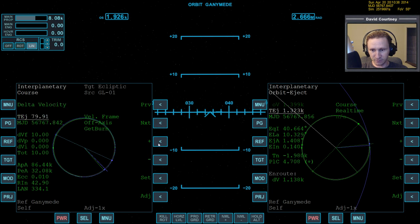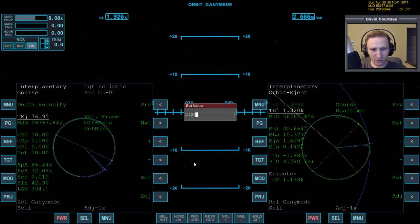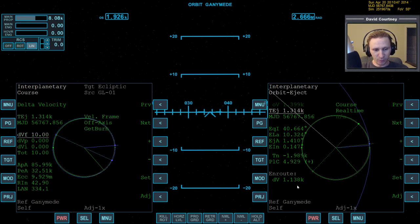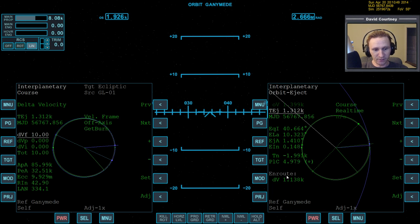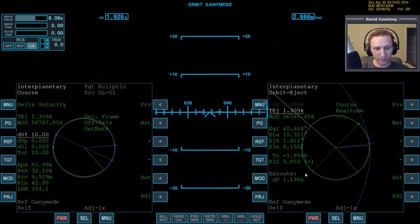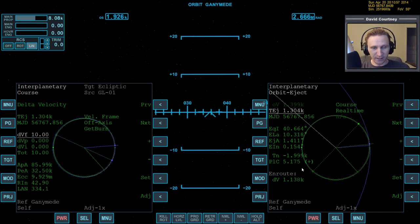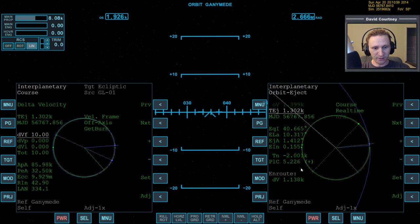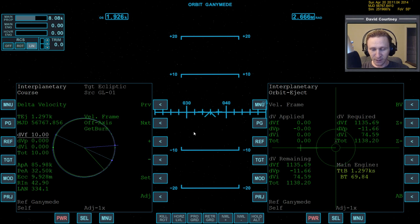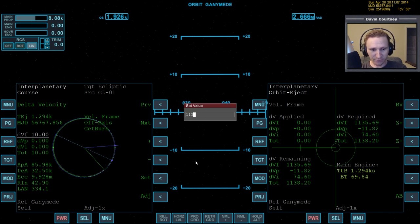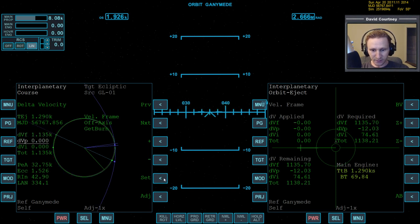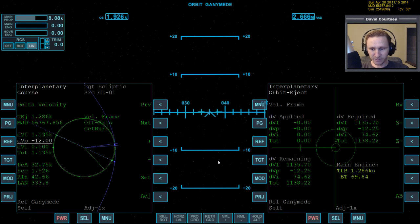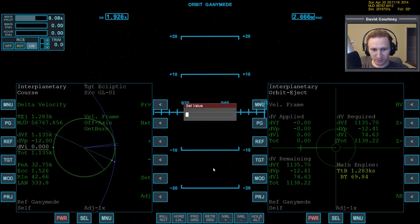So let's do that. Set to 1320, enter. And now we want to put in the delta velocity amounts. But as we pointed out in the last hop, this number, this amount here, and that's also in my notes, this isn't necessarily all prograde. And then it's not necessarily positive either. So we want to see what it is. We'll go to page, burn vector, and we can see the breakdown. So we'll put it in, 1135.6. And set and note the next one is negative. So negative 12. And then the DVI, 74.6.